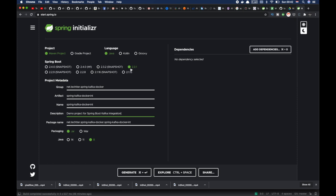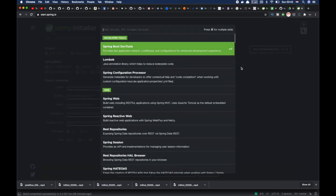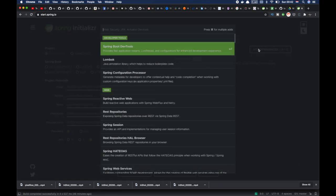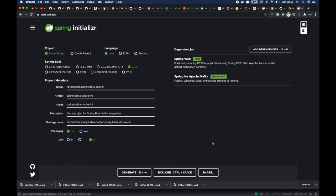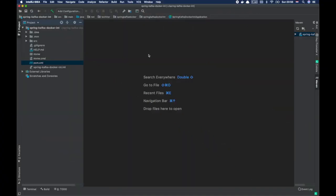I am going to use Spring Boot version 2.3.1, Java 8. We need two dependencies: Web, and also Spring for Apache Kafka. These are the two dependencies we need to build our application. Let's generate the project. I downloaded and imported the project into my IntelliJ IDE. This is the project structure, and we have the main class as generated by the Spring Initializer.